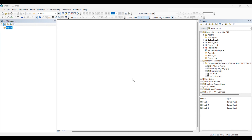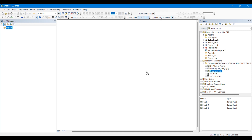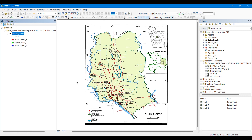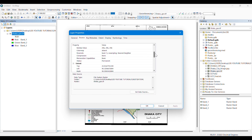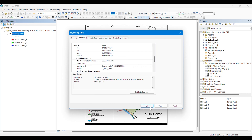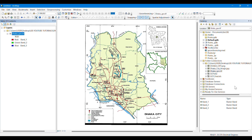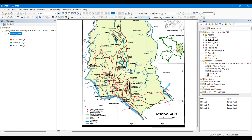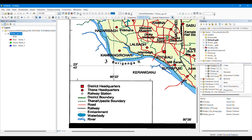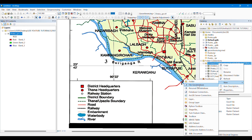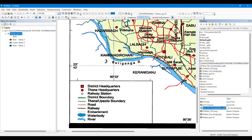Hello everyone. In this video we are going to learn the basics of digitizing in ArcMap. First of all, we have to take a georeferenced image which is projected and georeferenced perfectly. We can see that this image of Dhaka city is projected. Now we have to see what features this map contains — there are district headquarters, boundaries, roads, railways, and waterways.